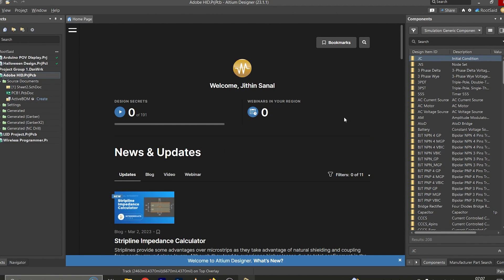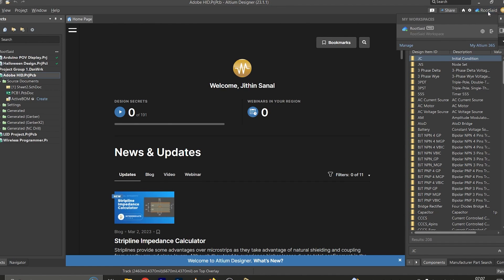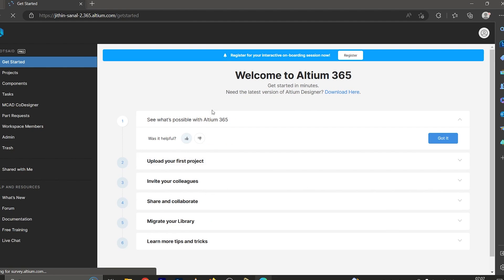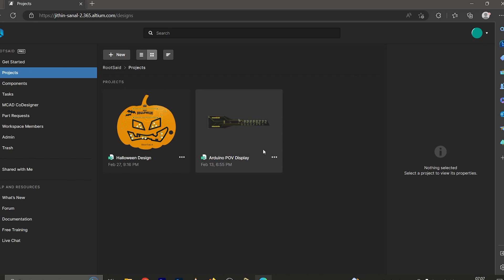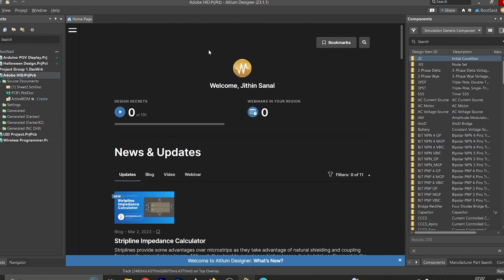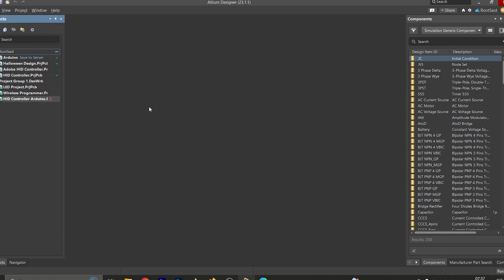In the previous video I explained everything about Altium 365 and how we can create a workspace and link our local environment to that workspace. In the last video we created a workspace called Roadset. This is our workspace, and if we go to Projects here we can see two projects that are currently linked to this workspace. In this video I'll be showing you how the version control of Altium 365 works.